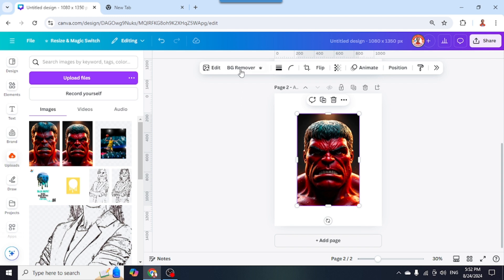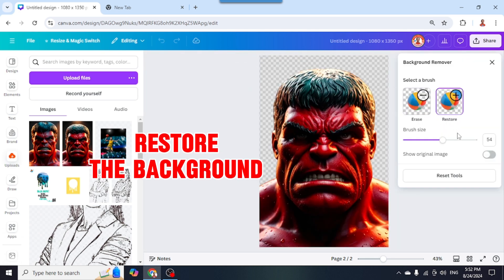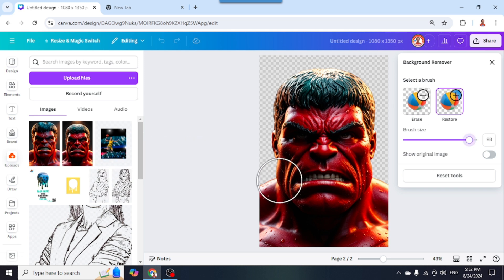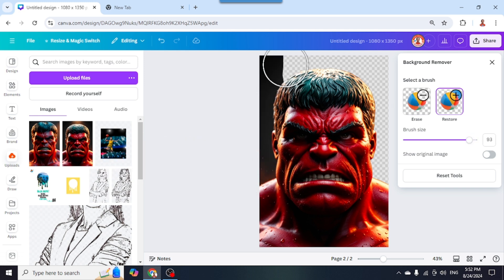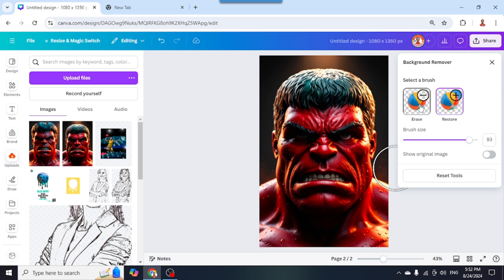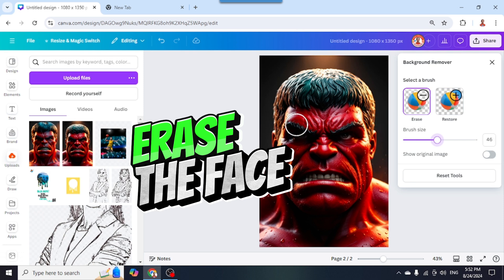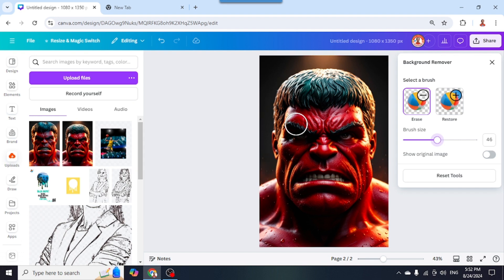I will choose BG Remover and click it once again. Then I click Restore and adjust the brush size to erase the face area. I'll click the erase button and reduce the brush size to about 46. Then I will erase the face of the Red Hulk, click by click.